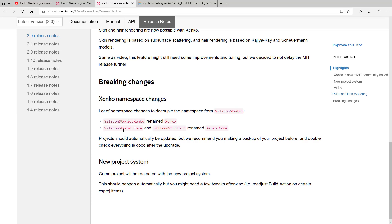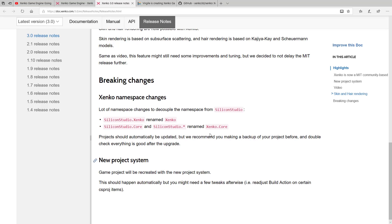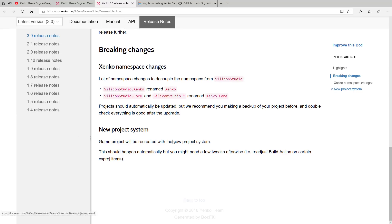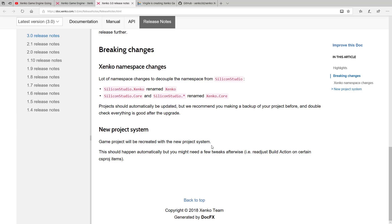Basically, SiliconStudio has been removed from all of the namespaces, so now it's just Xenko. So siliconstudio.core is now Xenko.core, siliconstudio.xenko is now simply just Xenko, and a new project system. So there's not a whole lot of new functionality in this release, but obviously, the big news here is that it is now a fully open source project.